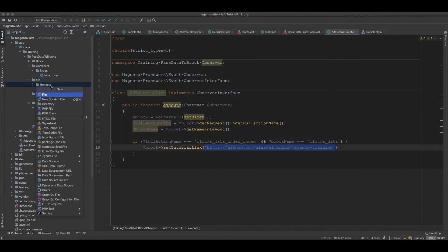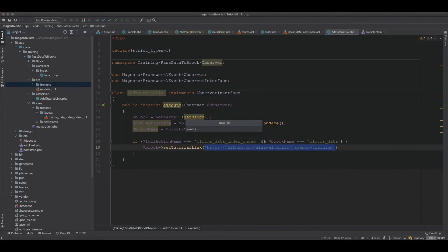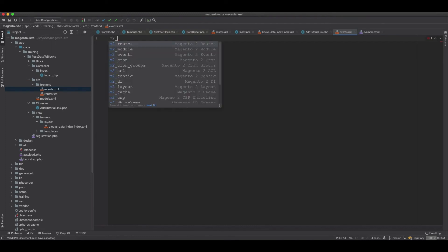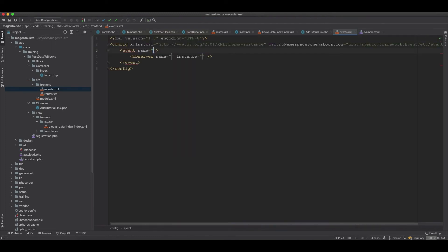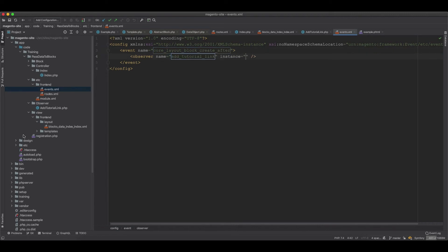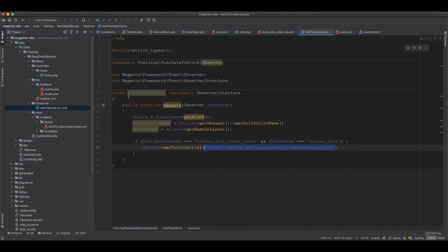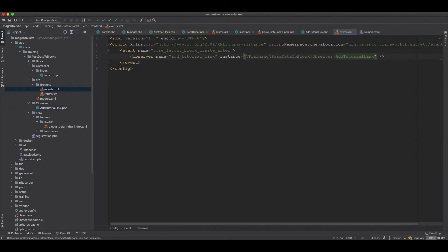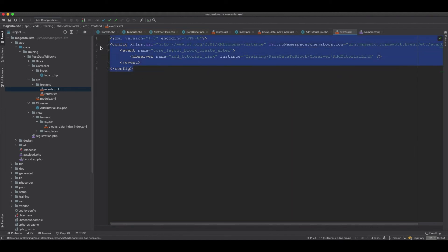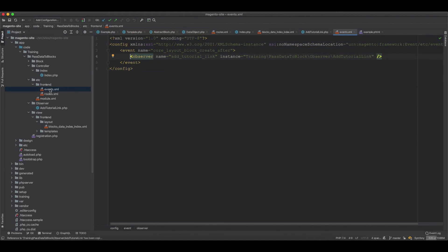To register the observer, we go to etc/frontend and create an events.xml file. We listen for the event called core_layout_block_create_after. We name it add_tutorial_link and set the instance to the observer class we just created. Since we're listening in the frontend, it makes sense to place this events.xml inside the frontend folder.